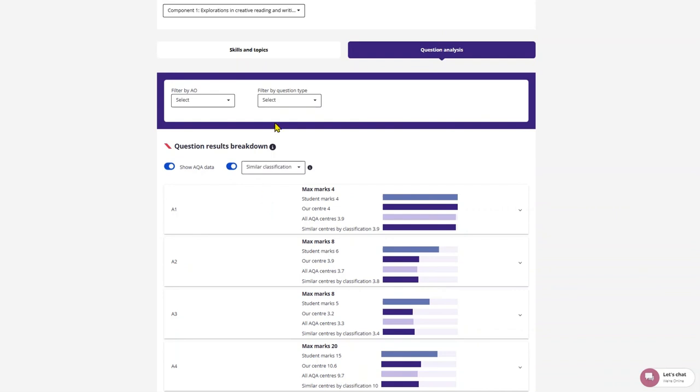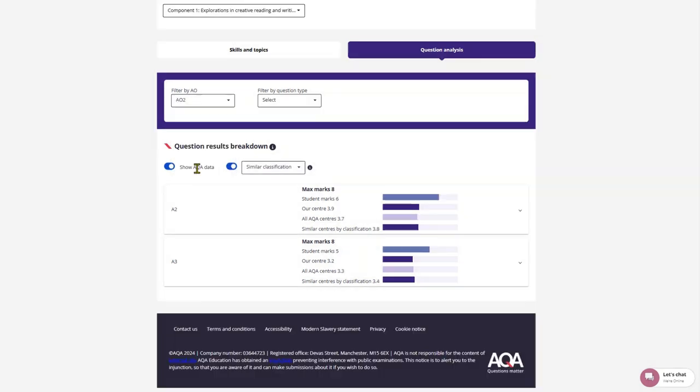As with previous data, you can filter by assessment objective or question type.